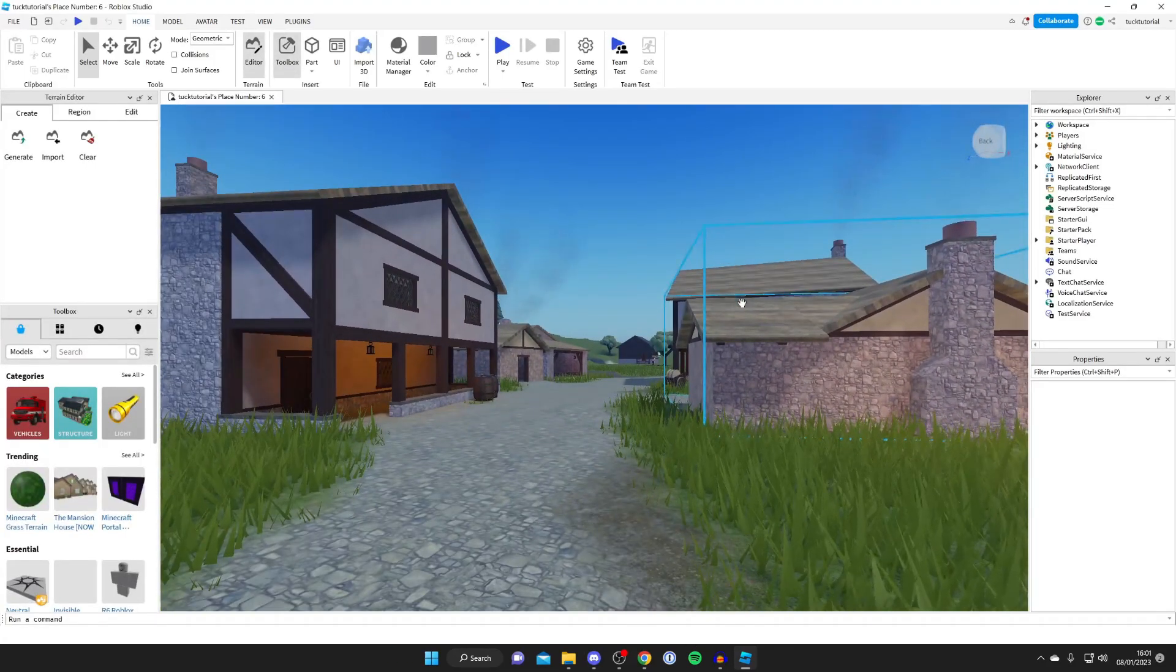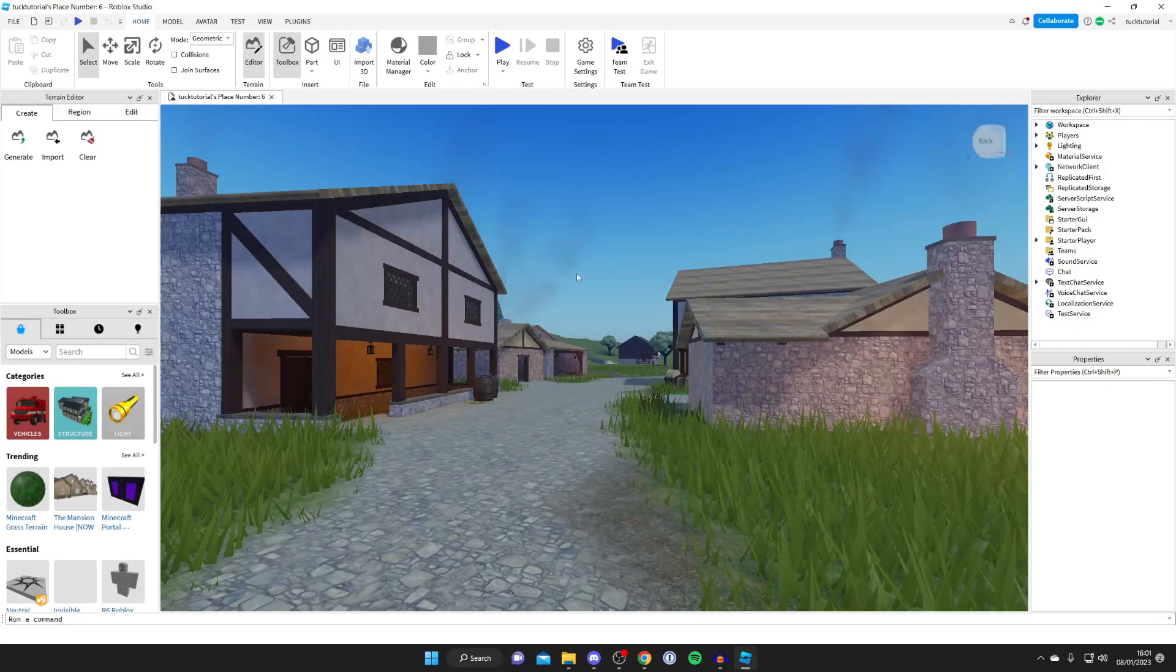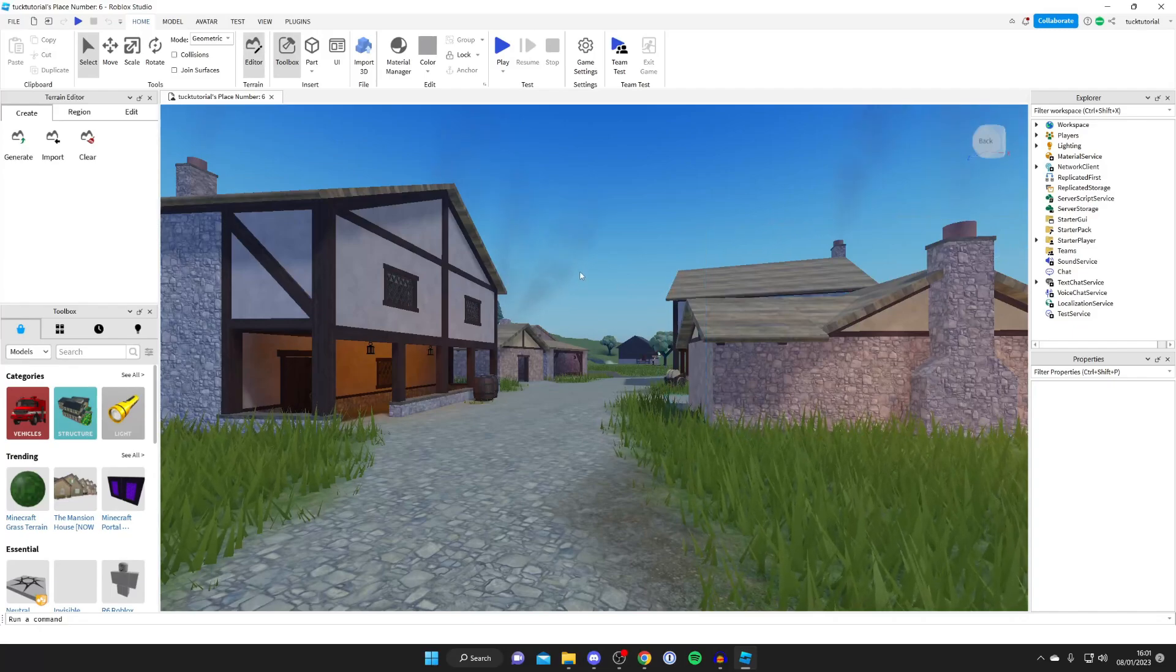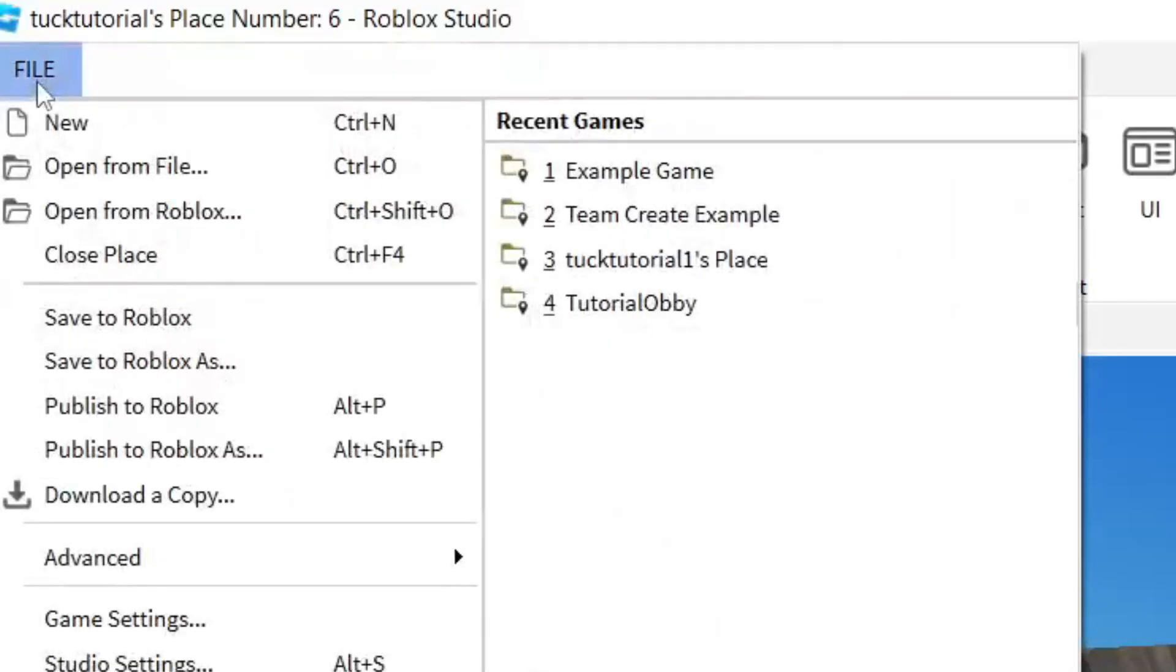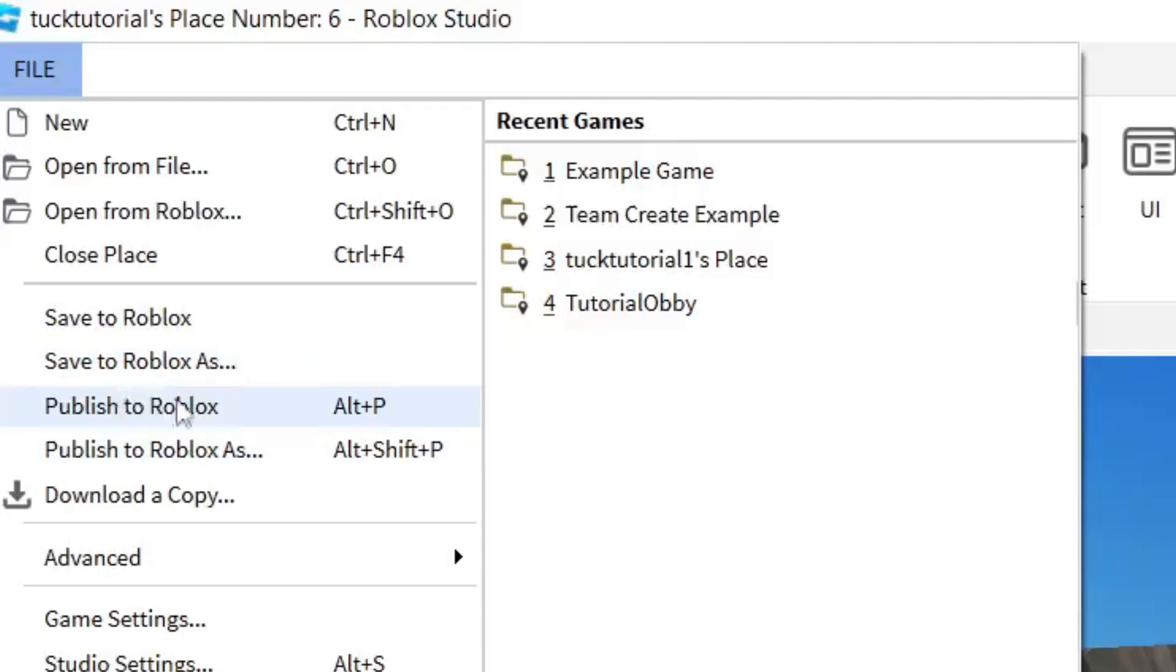Once Roblox Studio has loaded, all you need to do is go to the top left to where you've got File and click on File. Then what you need to do is click on Publish to Roblox, just like so. You can do Publish to Roblox As or just Publish to Roblox—it doesn't matter.